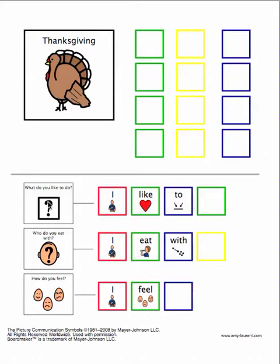So, what do you like to do? I like to. Who do you eat with? I eat with. How do you feel? I feel.